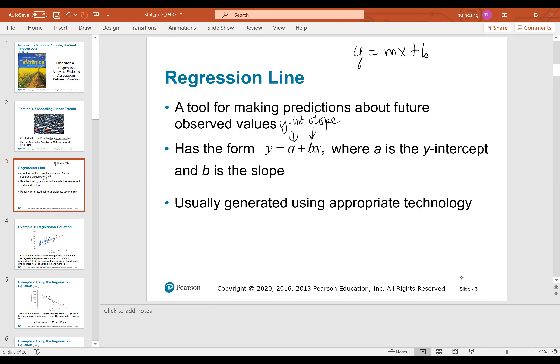For the regression line, y equals a plus bx. It is a tool for making predictions about future observed values. Here, a is the y-intercept and b is the slope. These values are usually generated using appropriate technology.